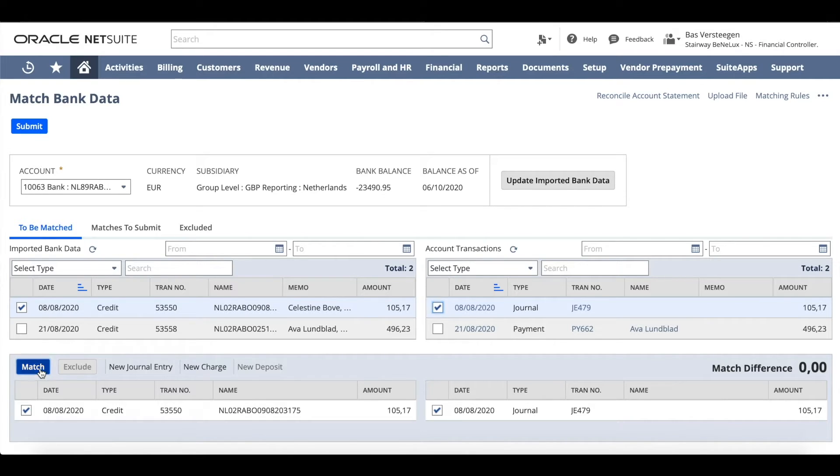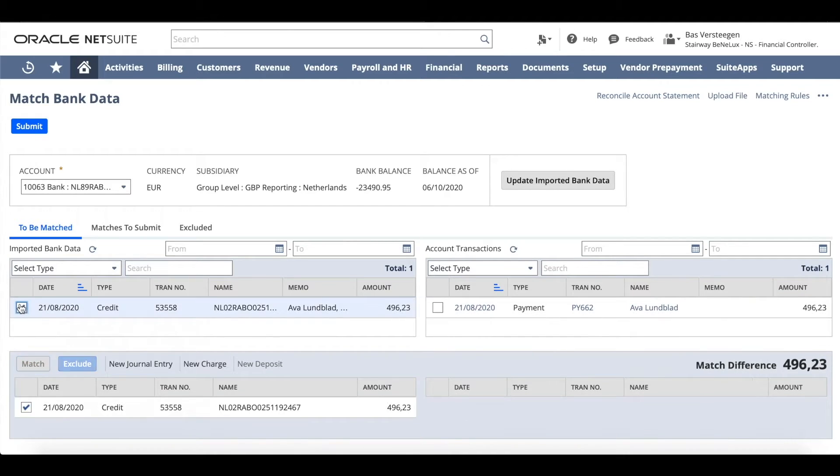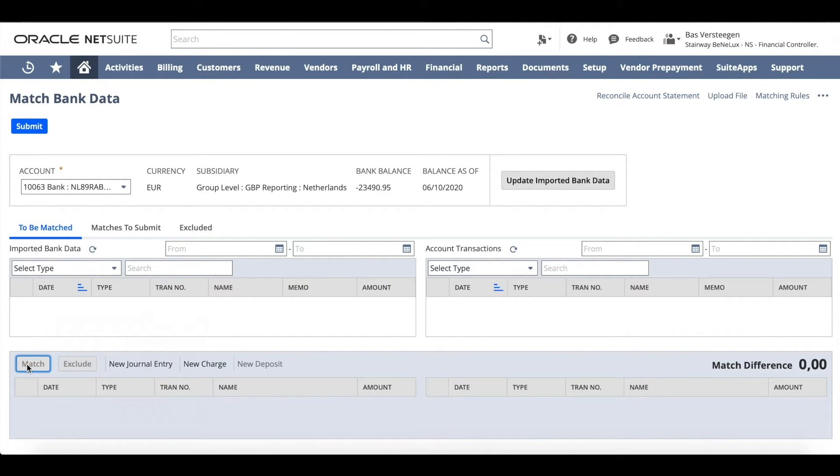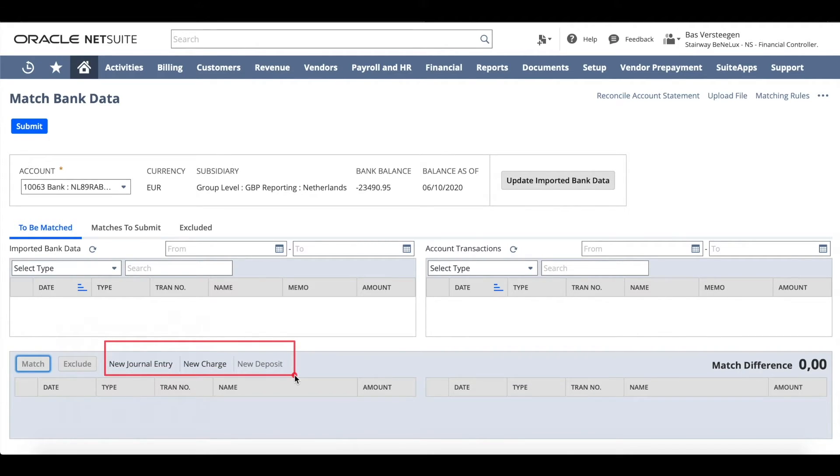In this tab you can identify any unmatched transactions that need your attention. Simply check the boxes for both your bank and GL transactions to match them or enter new charges, deposits, or journal entries.